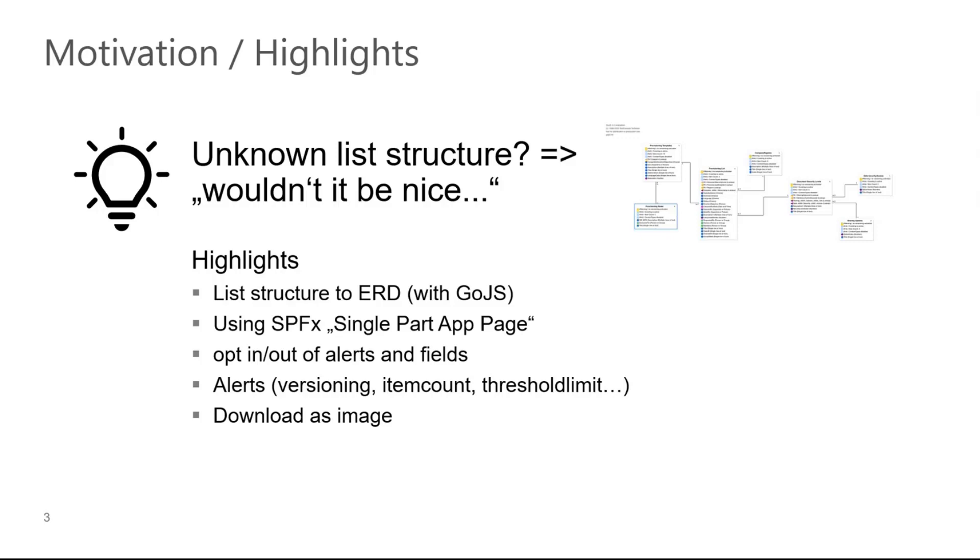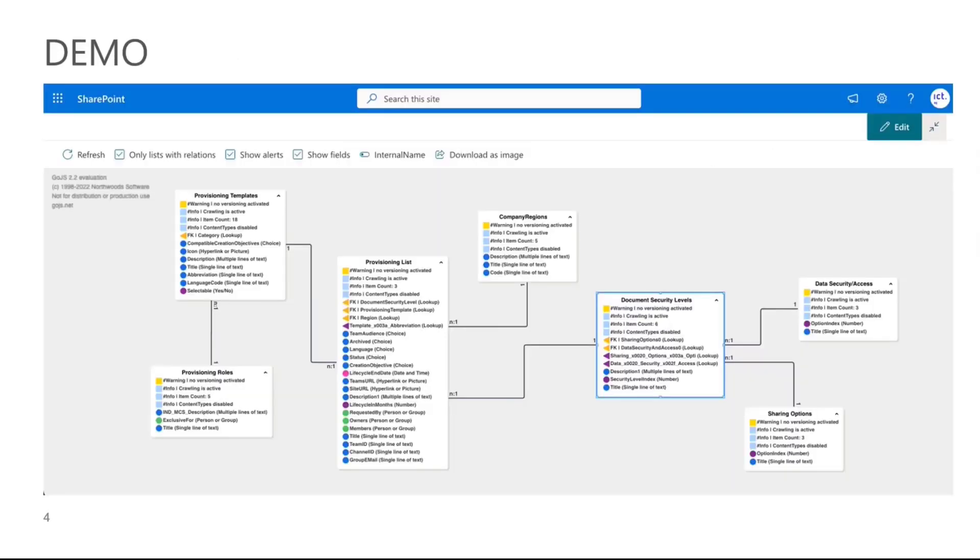Highlights of the solution is we're visualizing everything in the ERD. We're using the SPFx single part app page to have more space to visualize everything. Then we do have optional alerts and fields you can show and hide. Alerts are for example also showing you if you have issues on the versioning or you're reaching the item threshold limit and so on. And you can also download your entity relationship diagram as an image. That's it for the introduction. Let's jump into the demo.